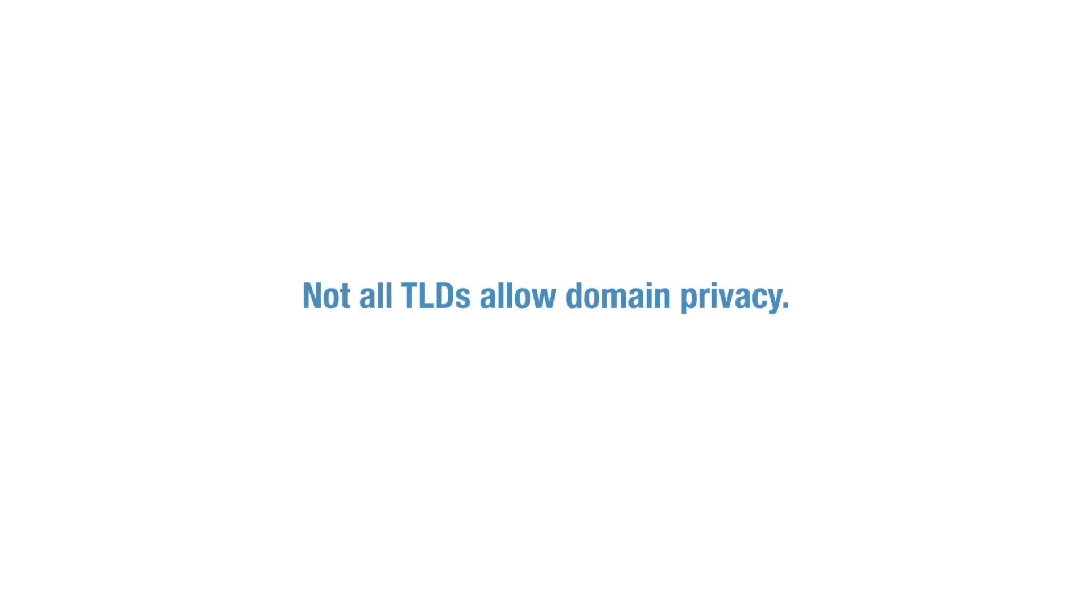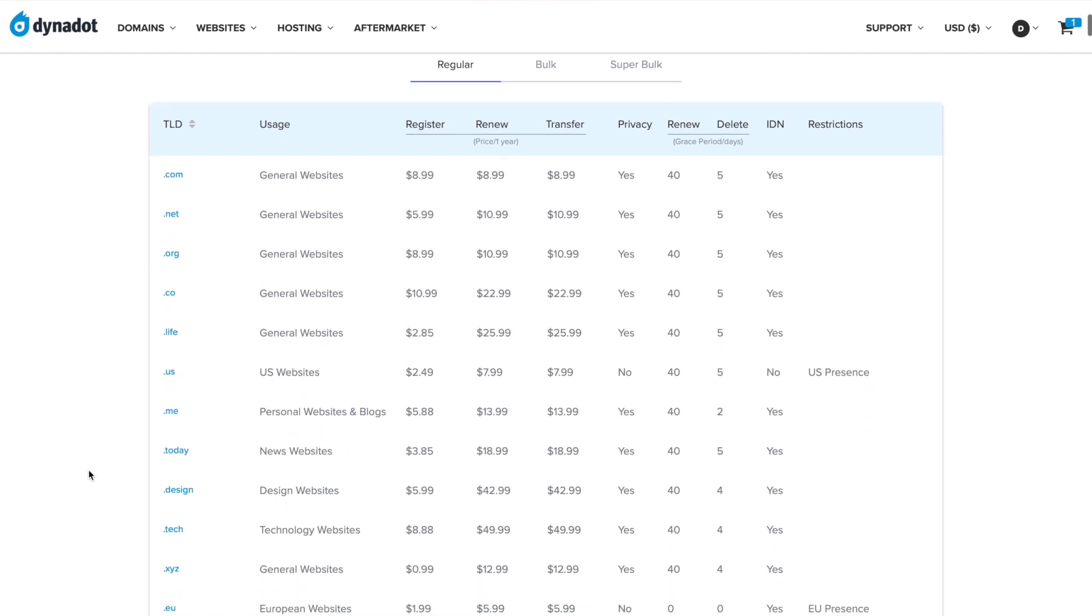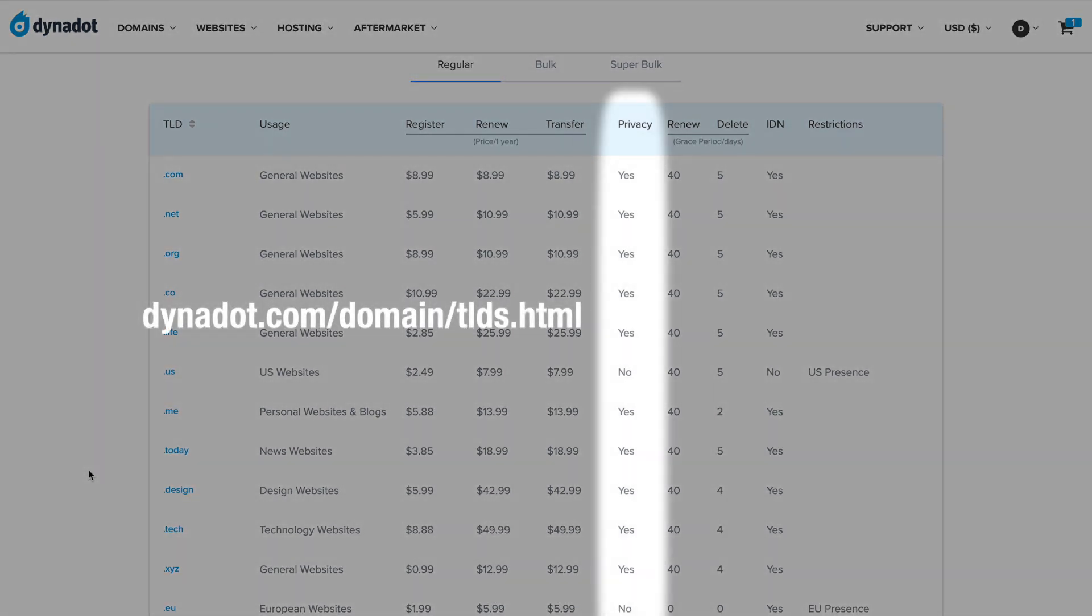It's also important to note that not all TLDs allow domain privacy. You can check this by scrolling through our TLD pages and checking the Privacy column.